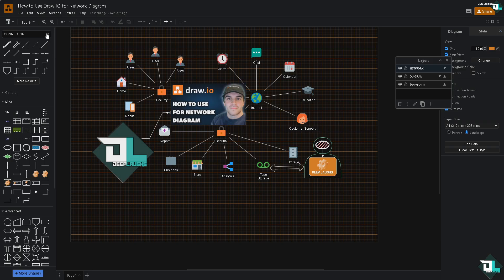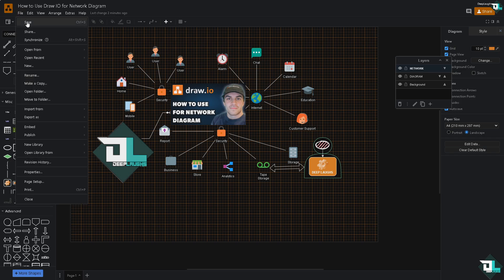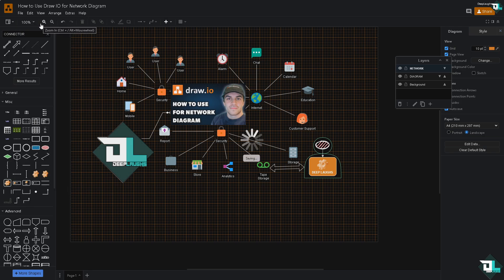Now while at it, once you're happy with all these diagrams that you have created, you might want to go to the file section. Although draw.io automatically saves, it would be nice to make it like a habit to save it by pressing the control plus S on your keyboard or just click with the save button.